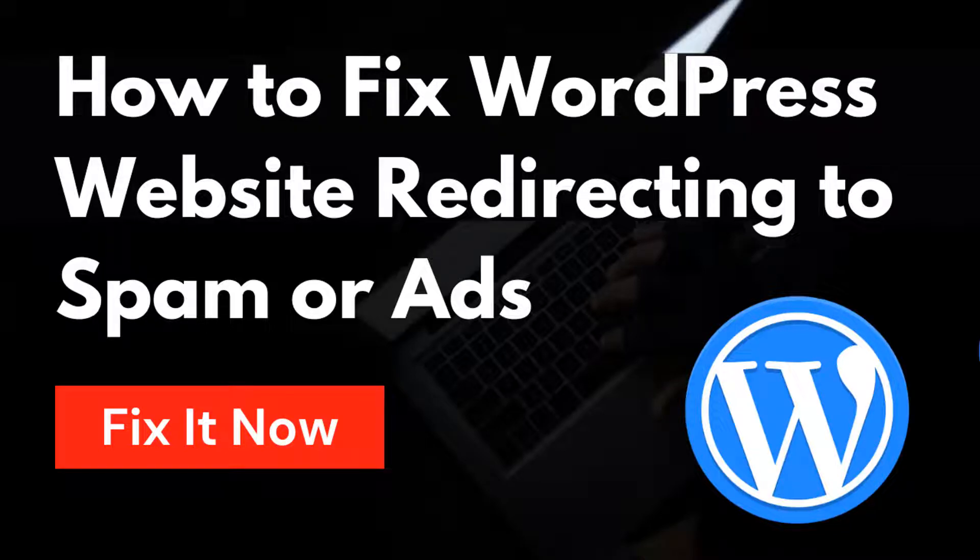Hey there, welcome to my YouTube channel. In this tutorial, I am going to show you how to fix WordPress redirect hack malware and remove the malware virus from your WordPress website. If you are facing this problem and looking for an easy guideline without hiring any developer, then you can continue this video.